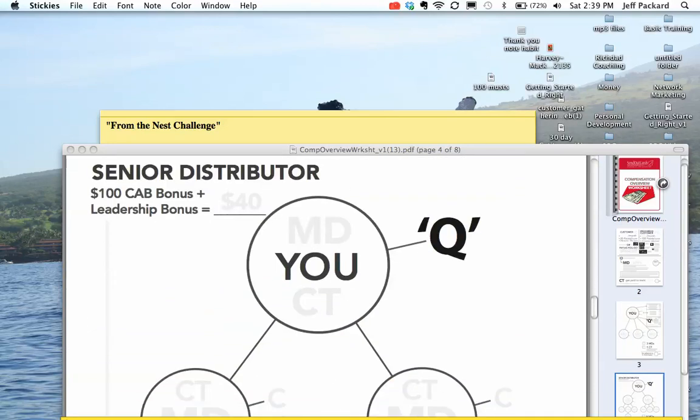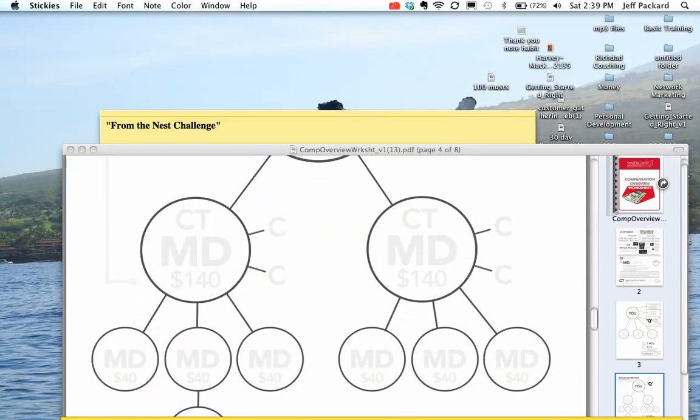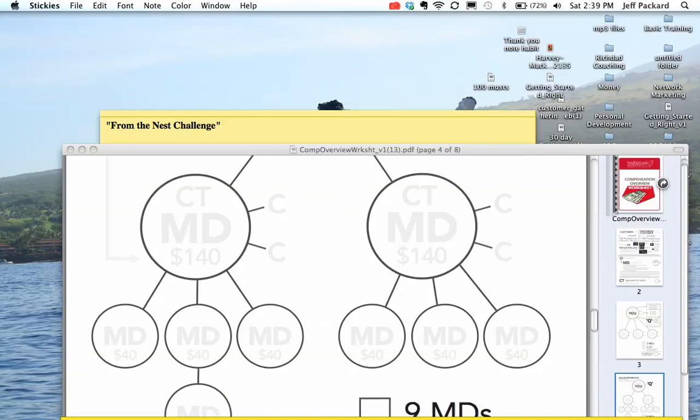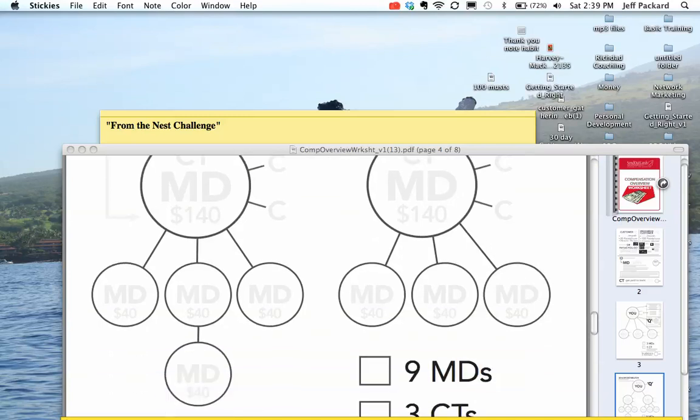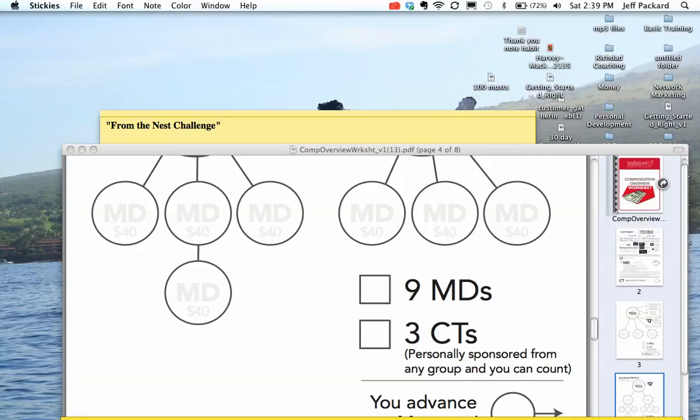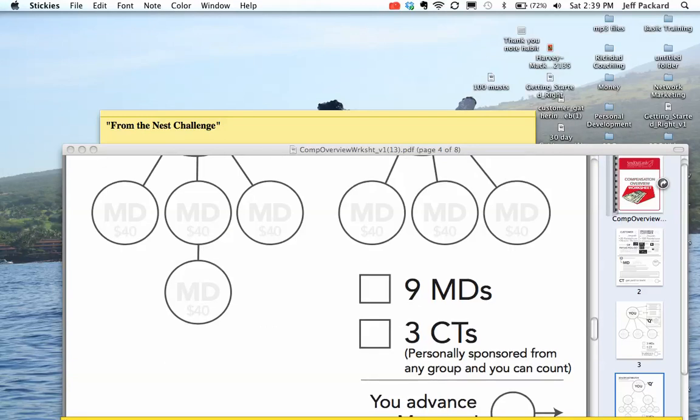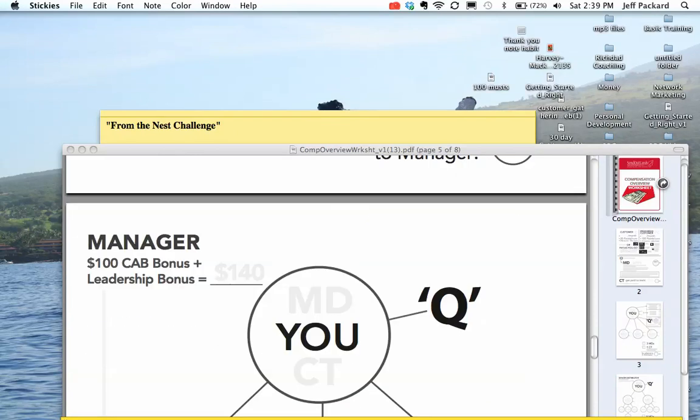Now, they're promoted to senior distributor. They get a 40% bump in pay. So now when they enroll someone, they're going to make $140. Everybody that comes underneath them, they're going to make $40 overrides. They're going to need nine MDs and three CTs to count to get to manager.